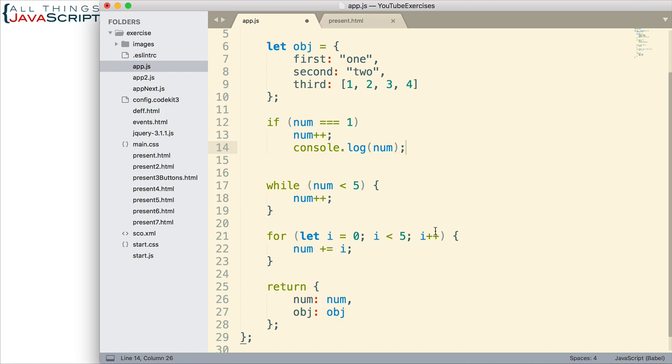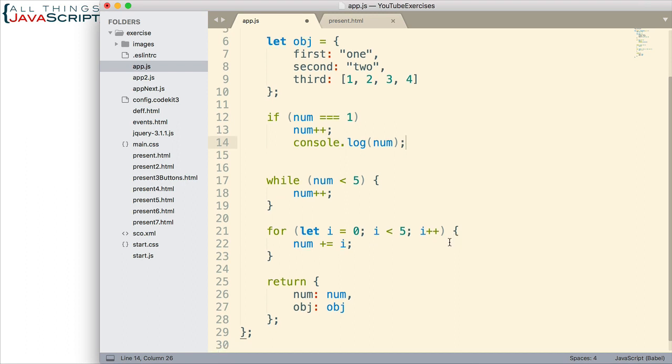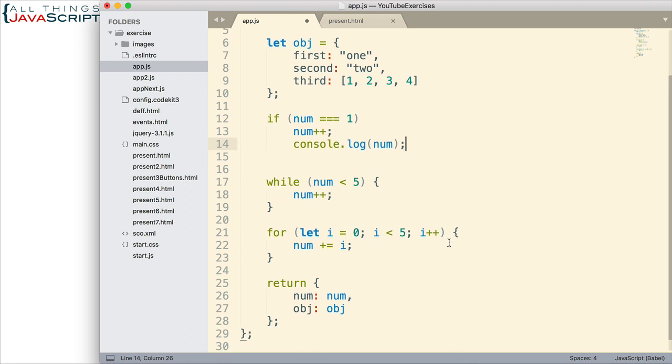So, always use curly braces. This for loop also. Curly brace is not necessary. But, just make sure you use it. Now, another convention that we should discuss is where you place the curly braces.